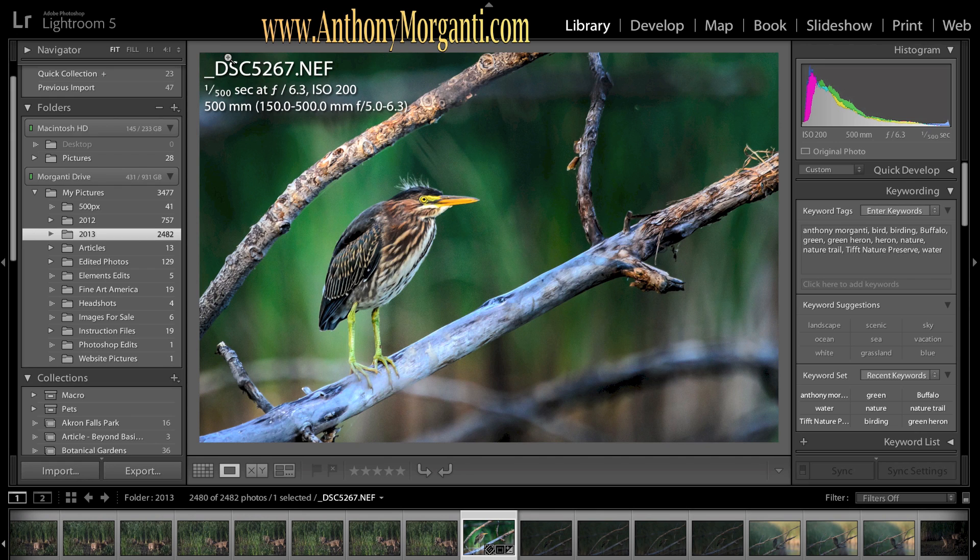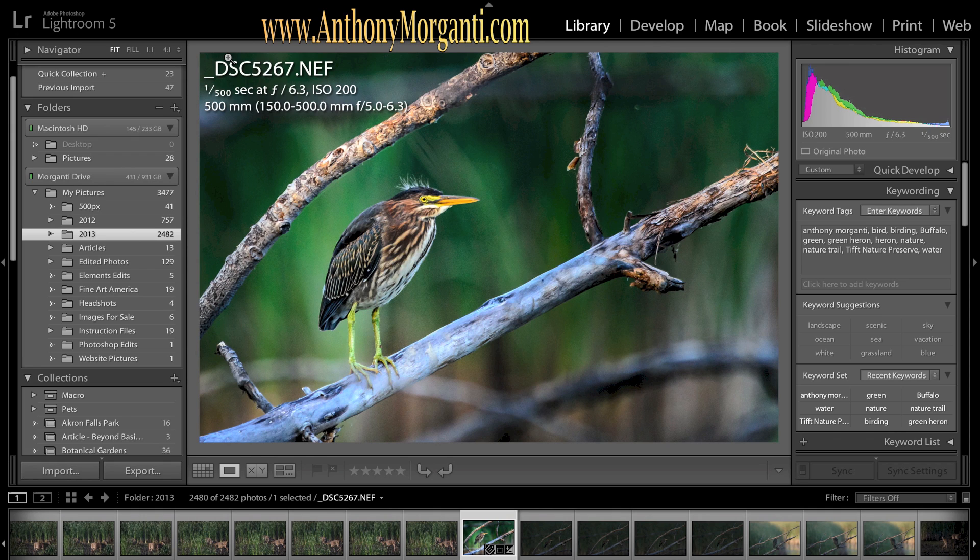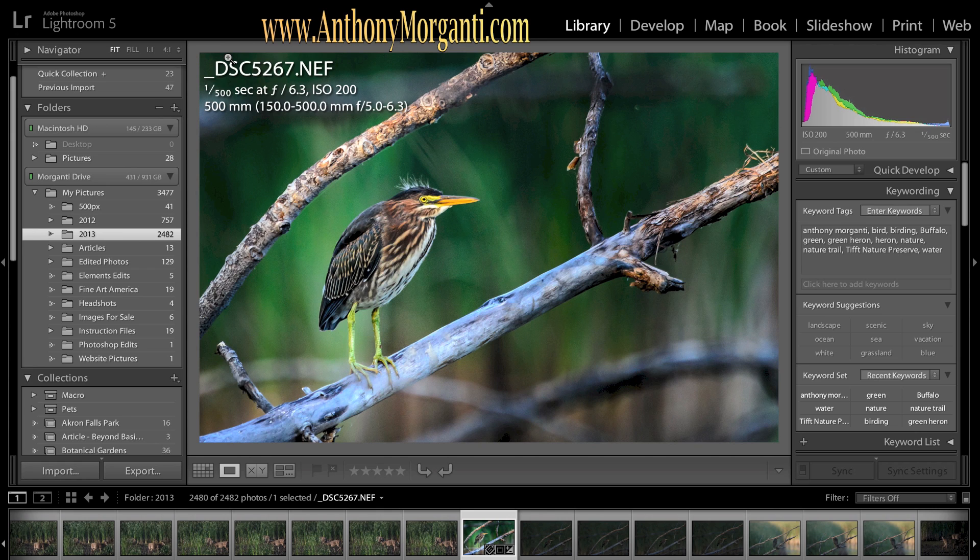Now obviously this probably should have been the first video I did, but everyone was so interested in learning how to develop photos I jumped right into the develop module with the first several videos.